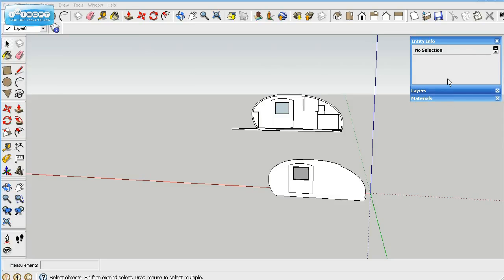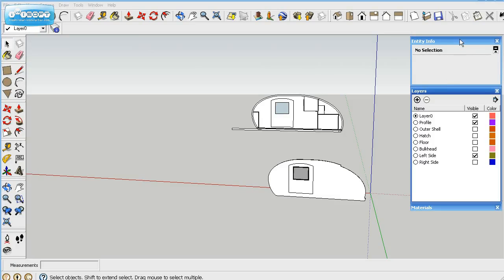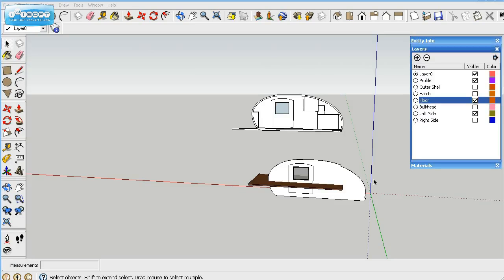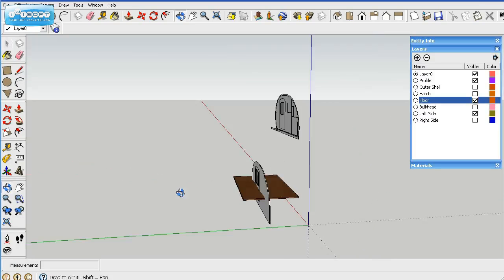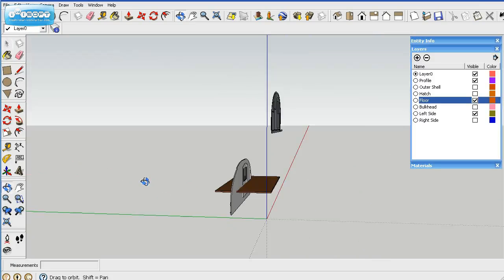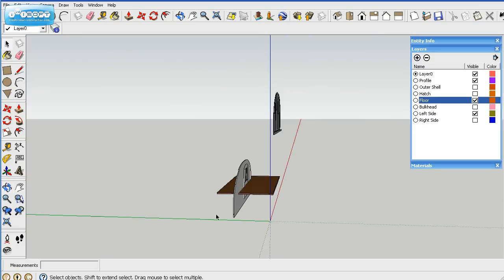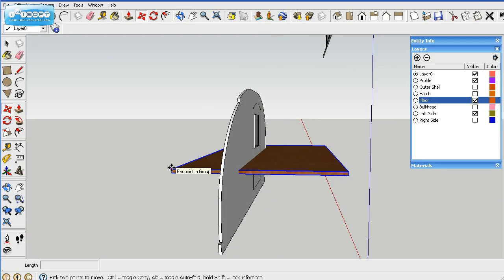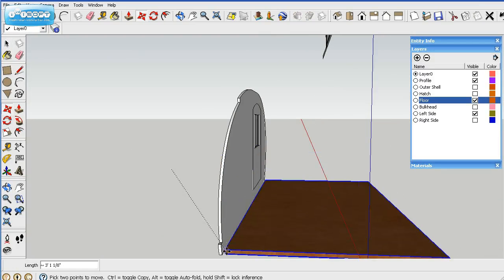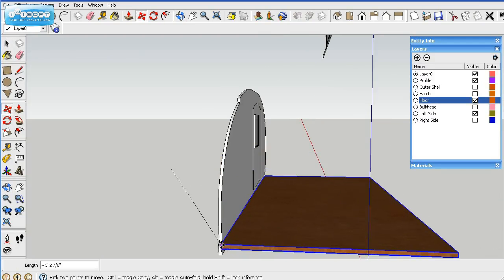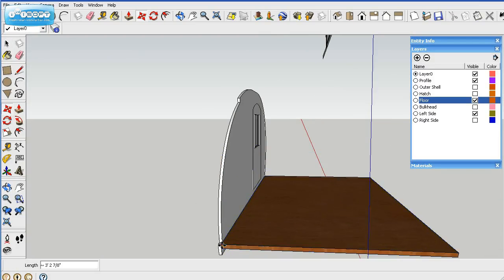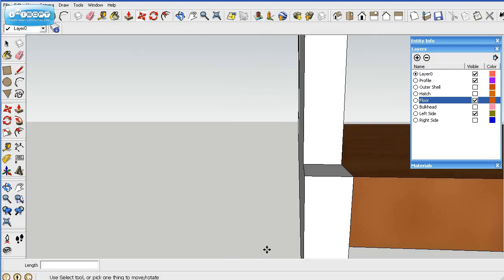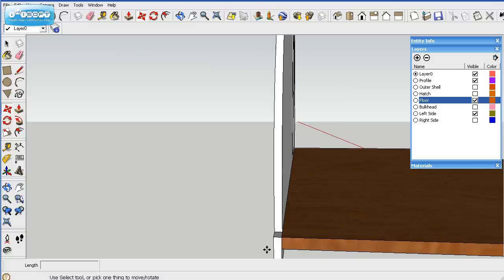Now what we'll do is start putting it together. So I'll go ahead and go back here into the layers, and we'll show the floor and the left side. So what we'll do is zoom in here, and it's pretty easy matching these up. You just use reference points where things are together.